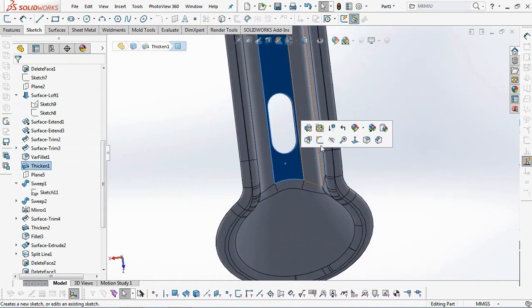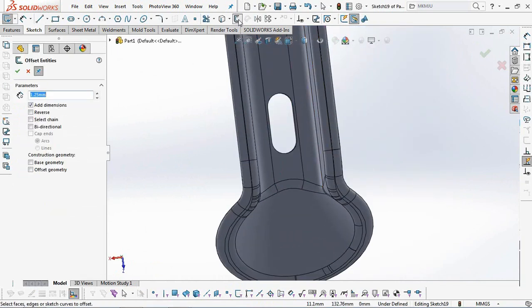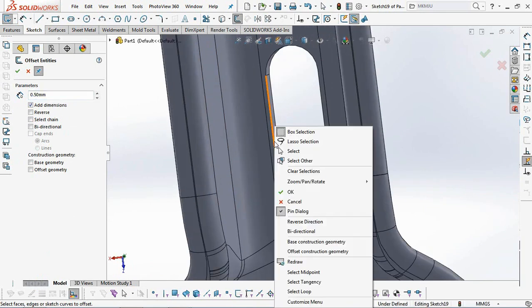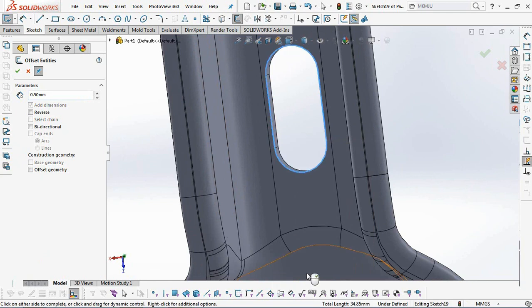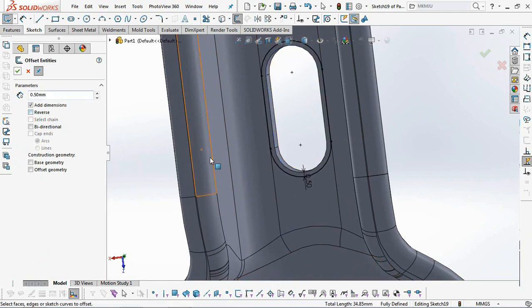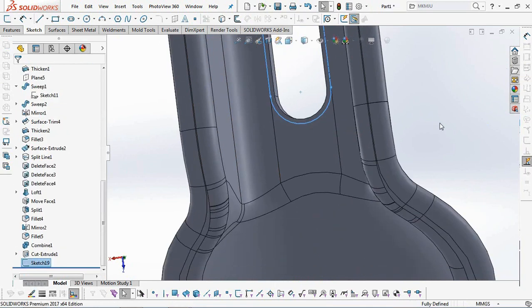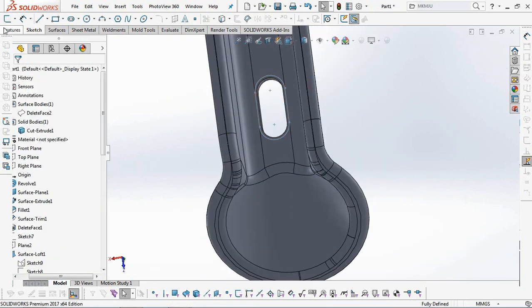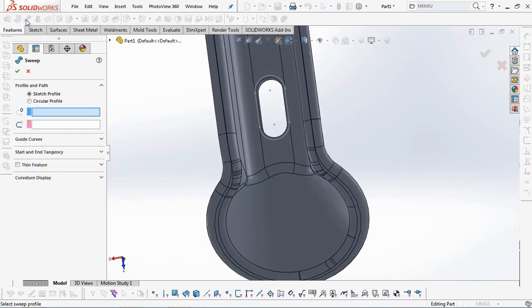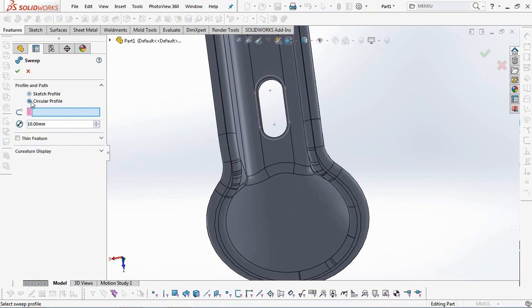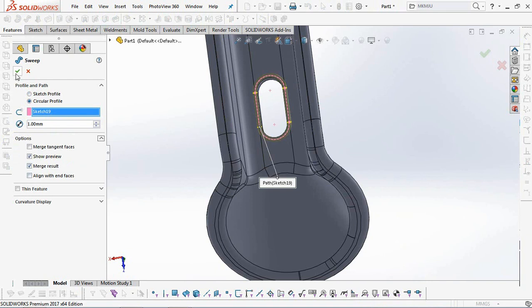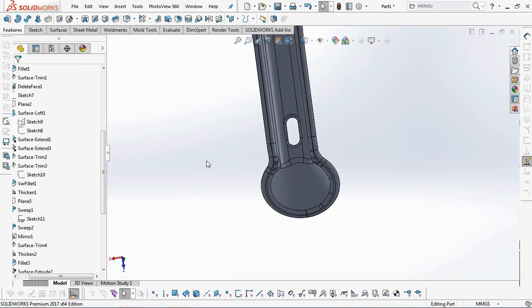Make a reinforcing lip along the hook hole. Offset profile 0.5 from slot edge. Then select the Sweep Boss. Check Circular Profile with a diameter of 1 millimeter. And click on the profile you just created as path. Then click OK.